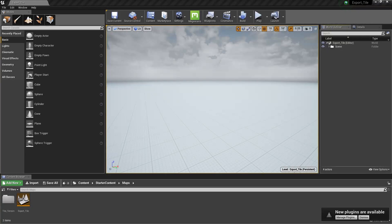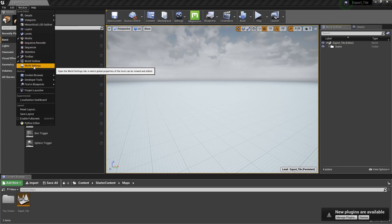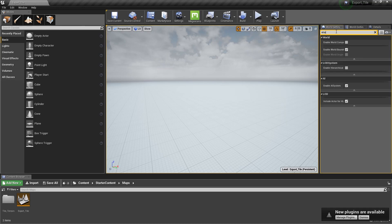Go to the Windows menu and click on World Settings. Search for World Composition and enable this option.